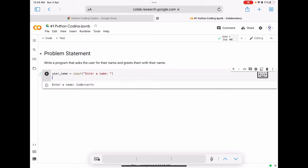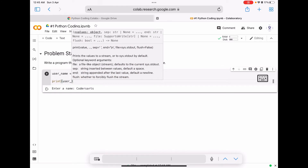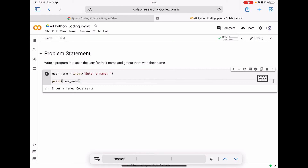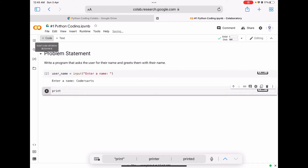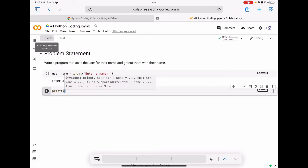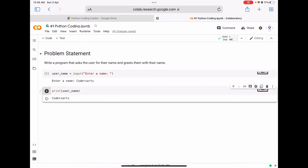The string 'coders art' given by the user is stored in the variable 'username'. Now we are going to display the value inside the 'user_name' variable. For this we use the print function, and inside the function we pass the variable name 'user_name'. Let's run this code.